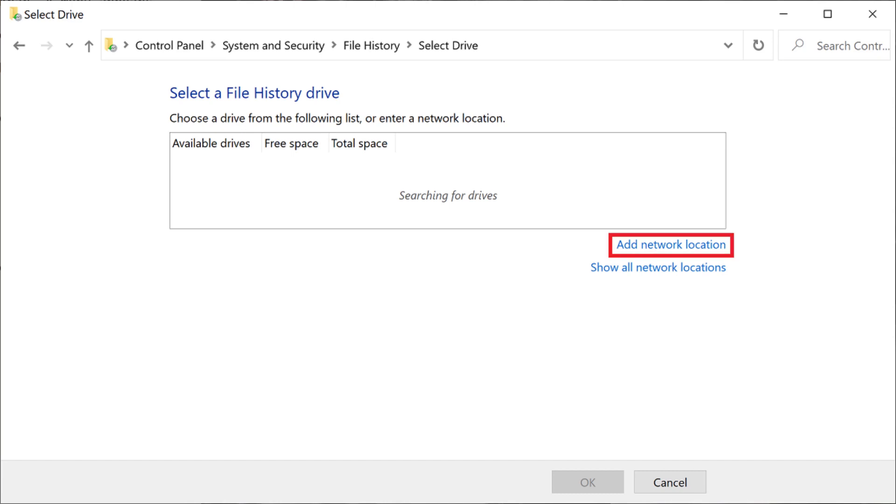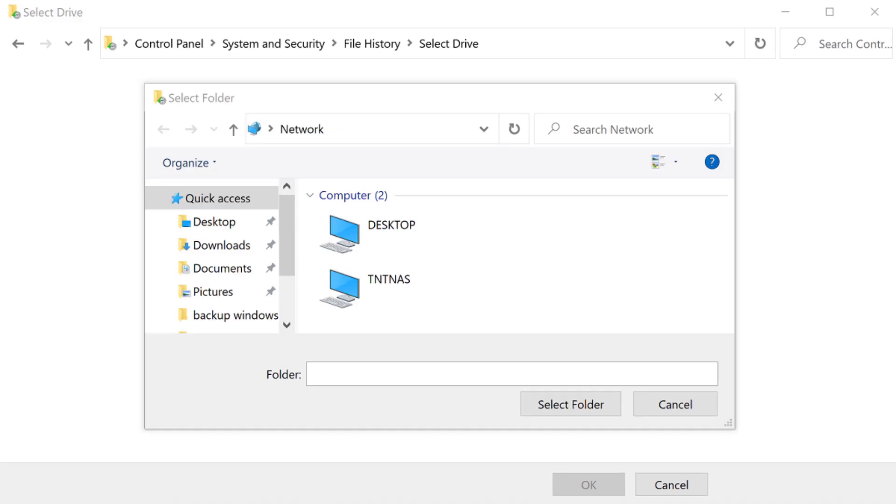Step 8. Click Add Network Location. The Select a Folder window appears. Navigate to the folder on the network drive you want to back your Windows computer files up to, and then click Select Folder.